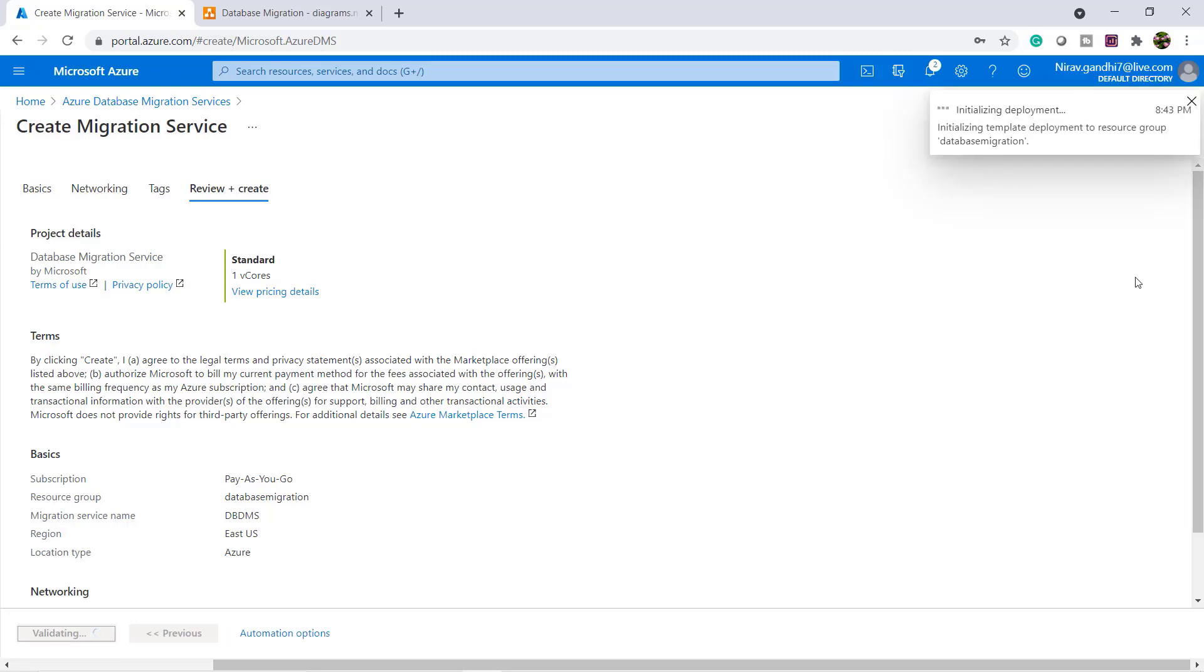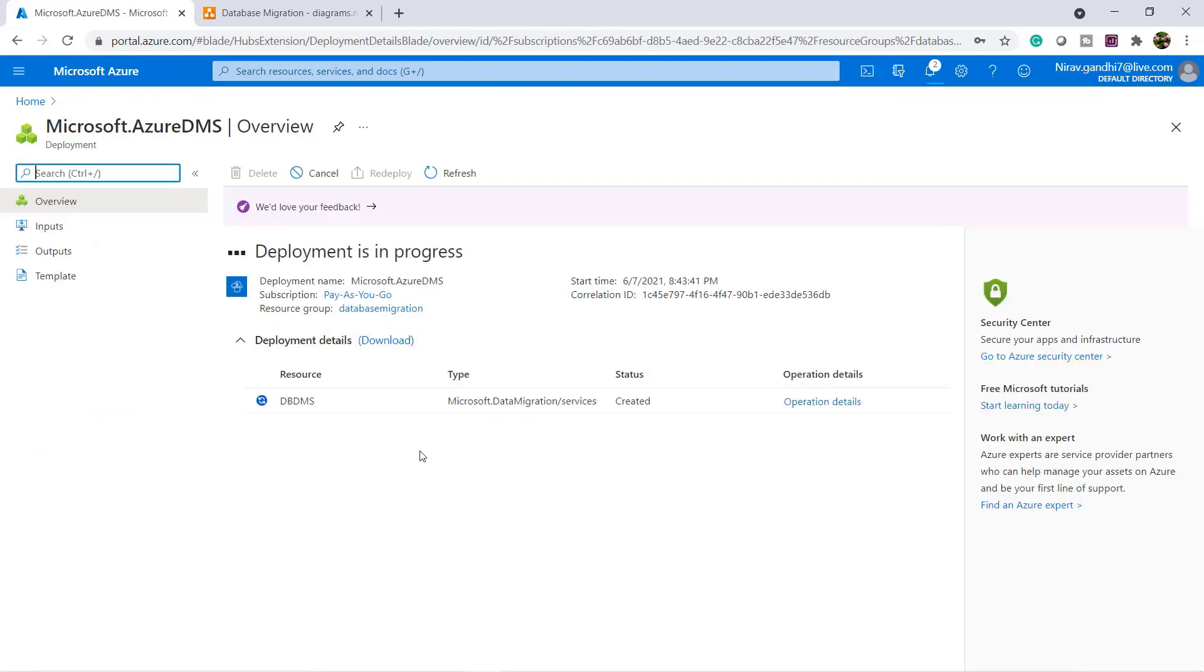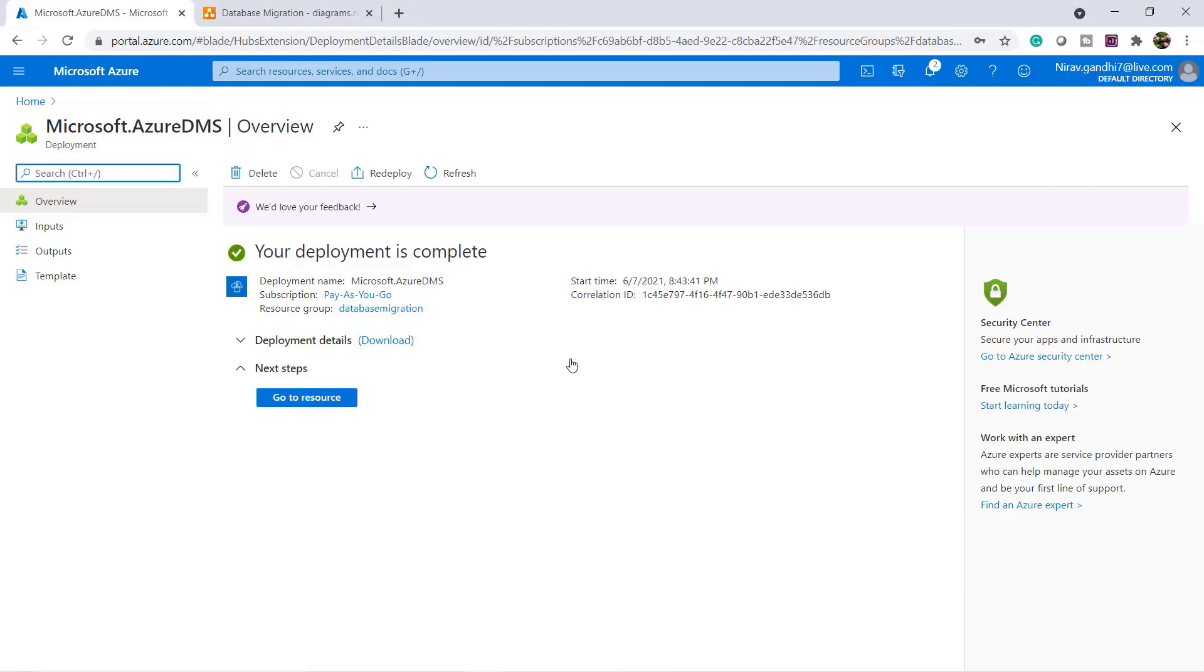Now my deployment is started. Let's wait. So now the deployment is complete. Go to resource.